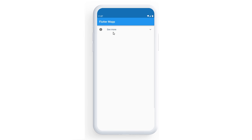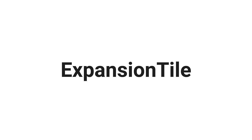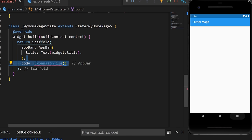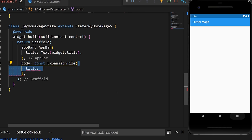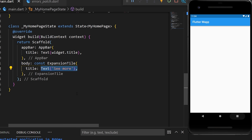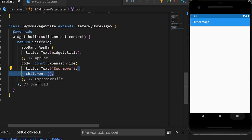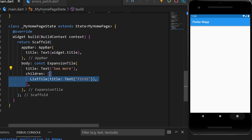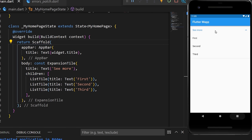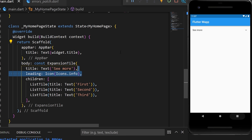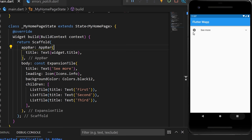ExpansionTile is one of the easiest ways to expand a list. We add an ExpansionTile inside the body with a title text ('See more') and a children argument containing multiple ListTiles. You can also add a leading icon and a background color.